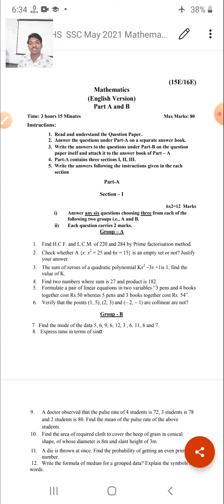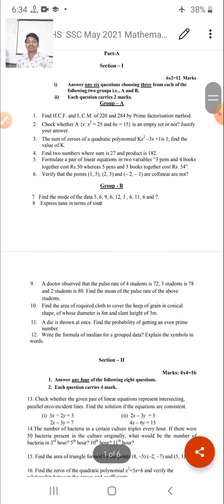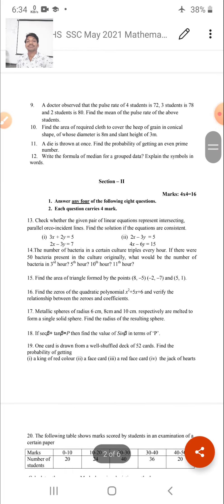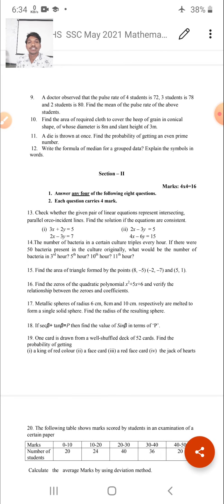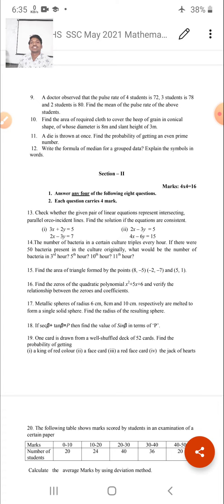Eighth question: Express tan α in terms of sin α. This question is from Trigonometry. Ninth question: A doctor observed the pulse rate of four students is 72, three students is 78, and two students is 80. Find the mean pulse rate of the students. This question is from statistics. Tenth question: Find the area of cloth required to cover a conical shape with diameter 8 m. This question is from Mensuration.